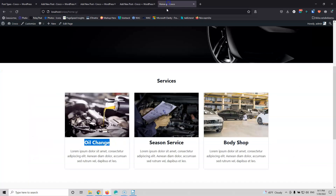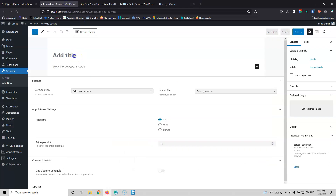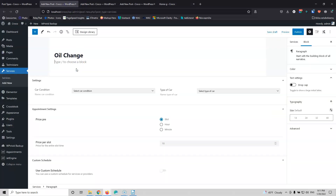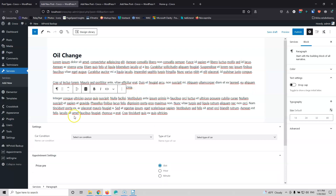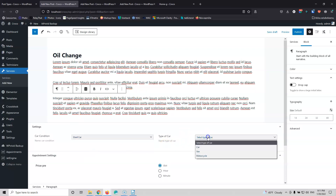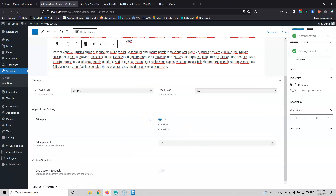Let's start by first viewing the home page. Okay, I have the Oil Change — that's the first service — and then we have the text here. This text will inform the visitor of the website why the service is necessary for them to book. We have the car condition and I'm going for a used car, and the type of car is car. After that we have the price per slot, which means the appointment will cost the price we put here: $20 for the oil change.